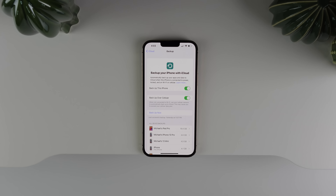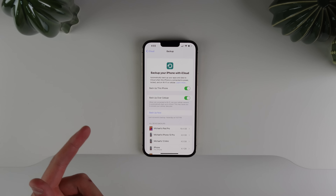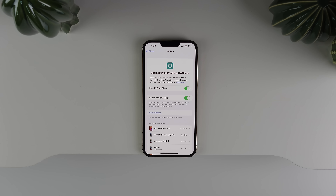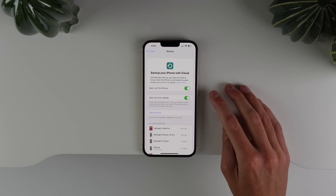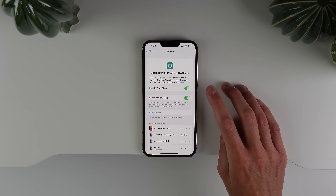Also new in iOS 16 beta 2, a highly requested feature: you can now back up to iCloud using cellular. This is useful if you have unlimited data. All you have to do is go into iCloud backup settings and turn on 'Backup over cellular' with the new toggle.